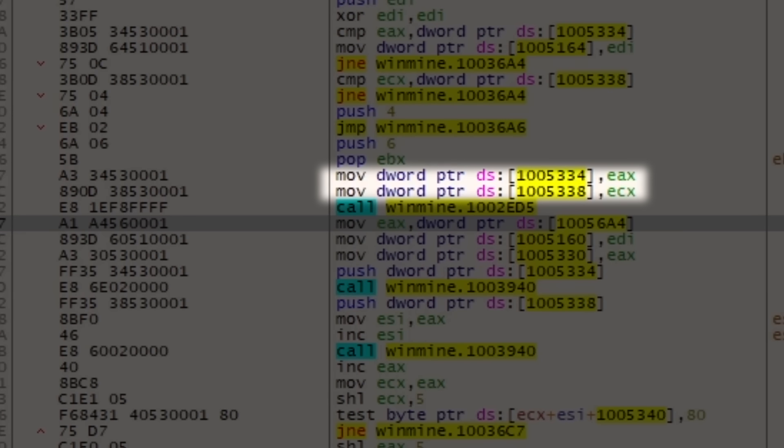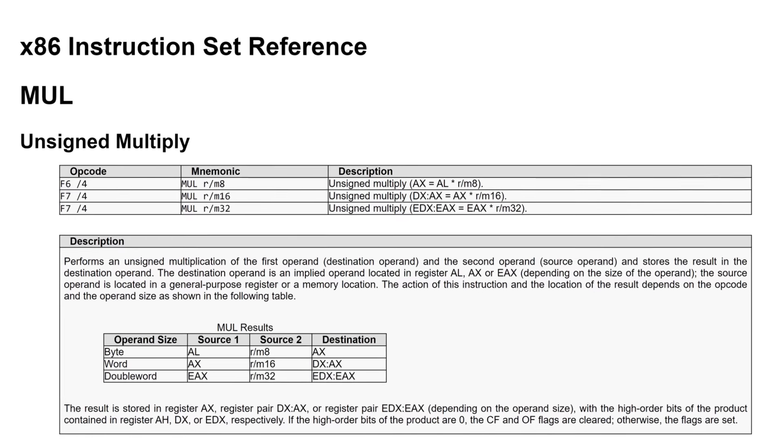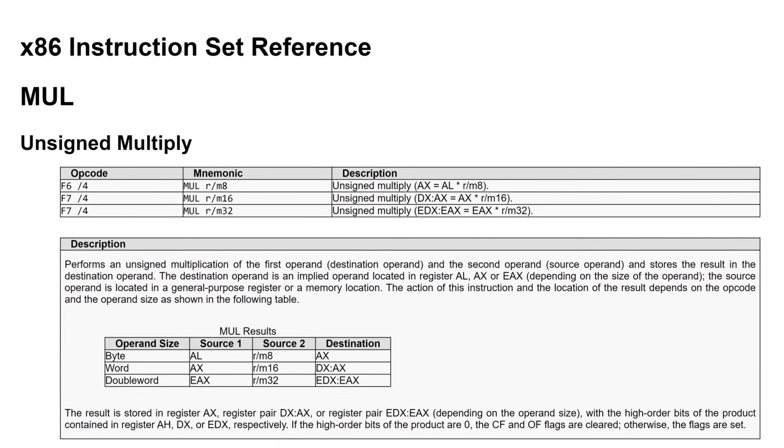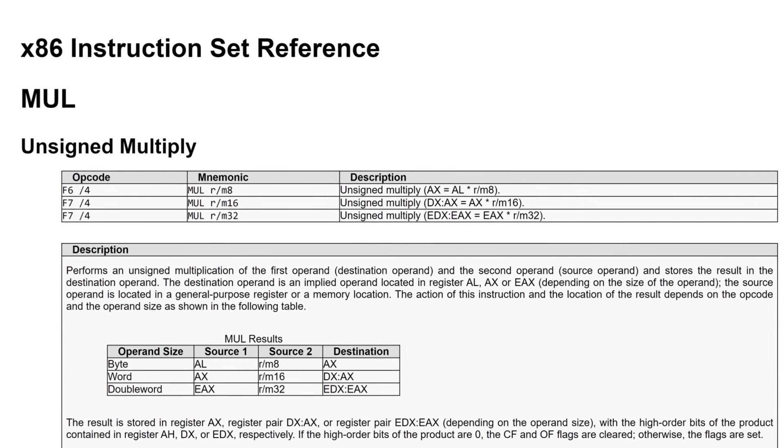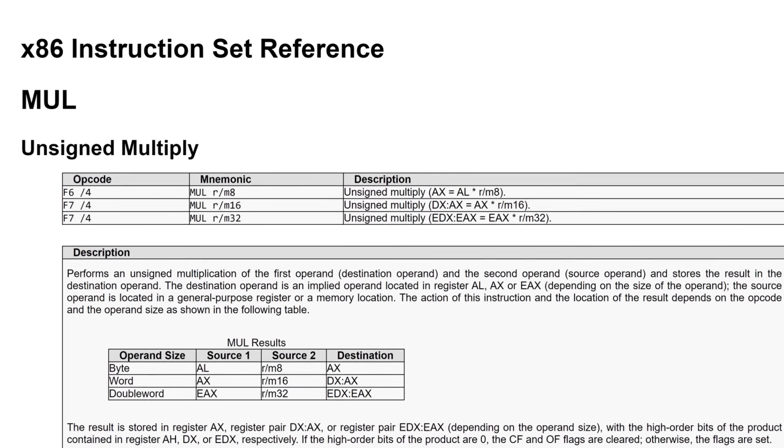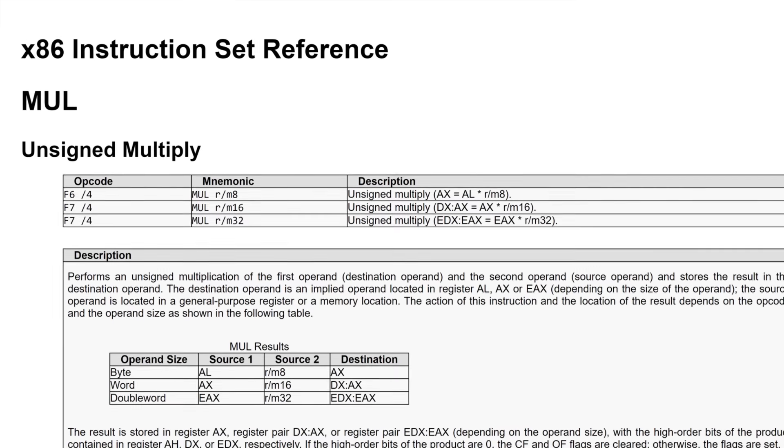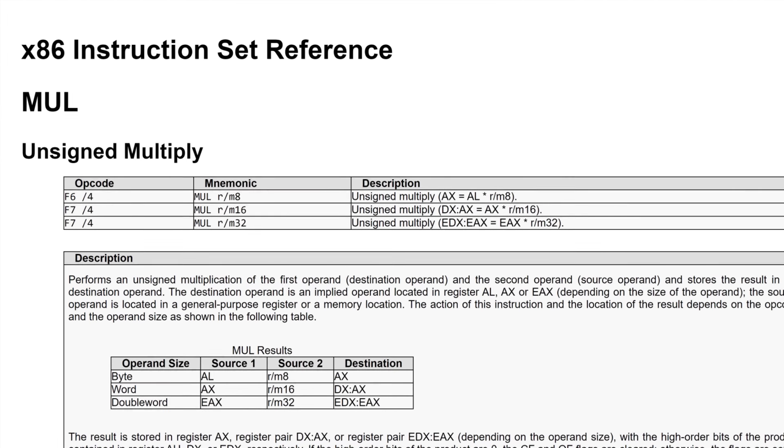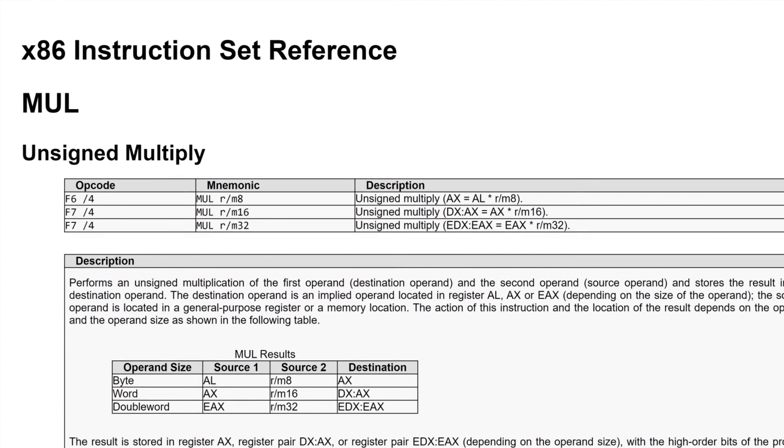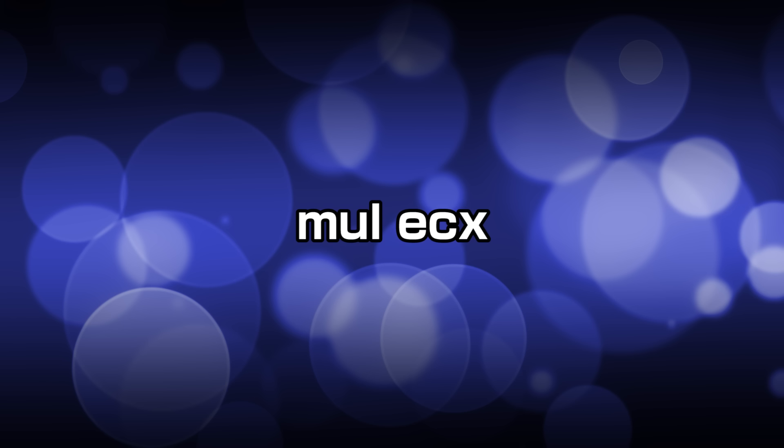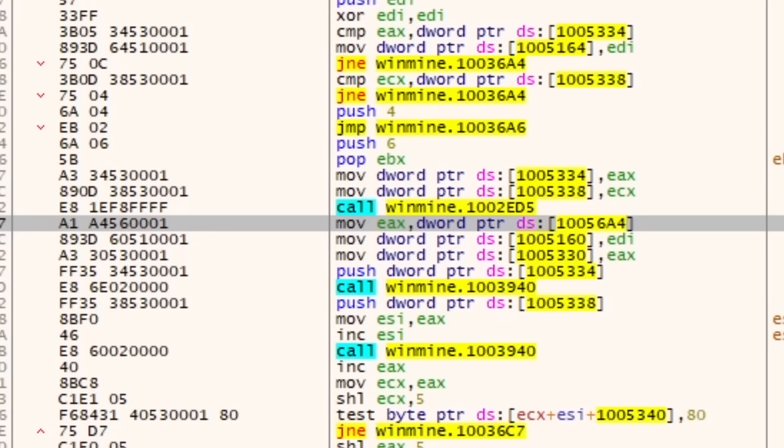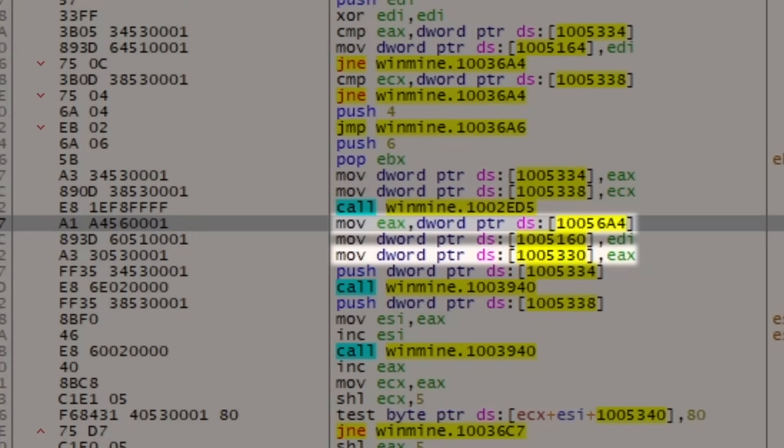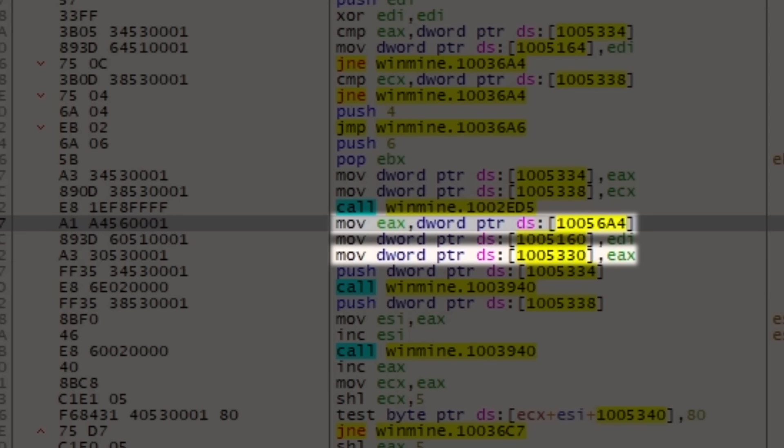It turns out here register EAX is the width and register ECX is the height. This is actually really convenient because any x86 multiply is done to the EAX register, so the numbers are already where we want them to be. So the simple instruction mul ECX or multiply by ECX will get the exact number of mines we need into the EAX register. Coincidentally the register that's used to set the mine count in memory. Again, very convenient.